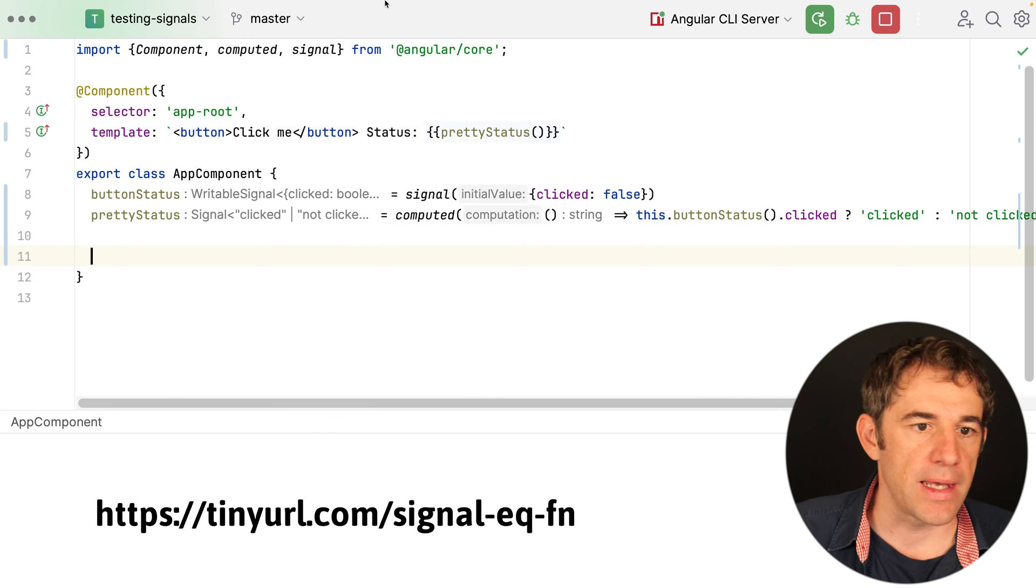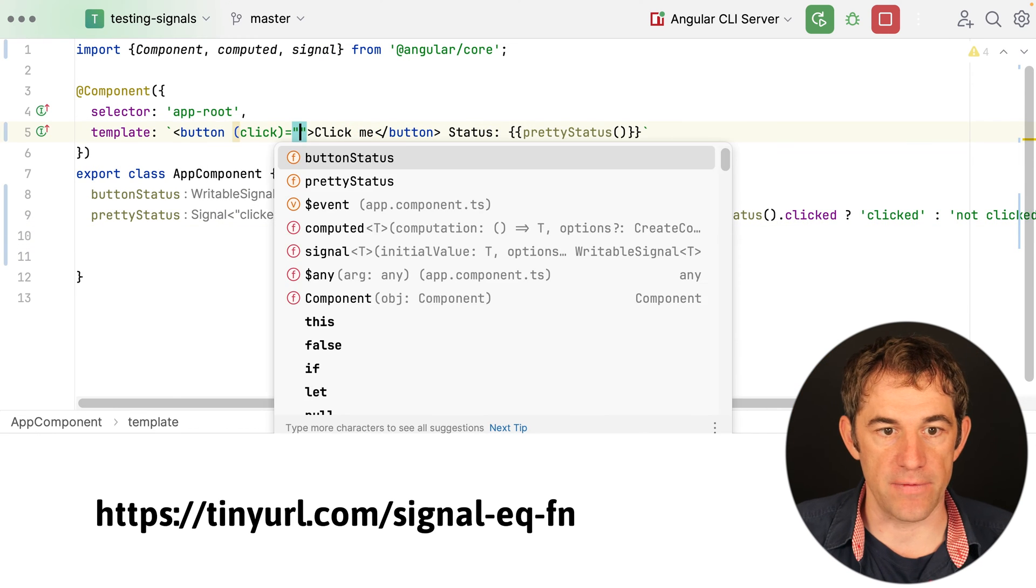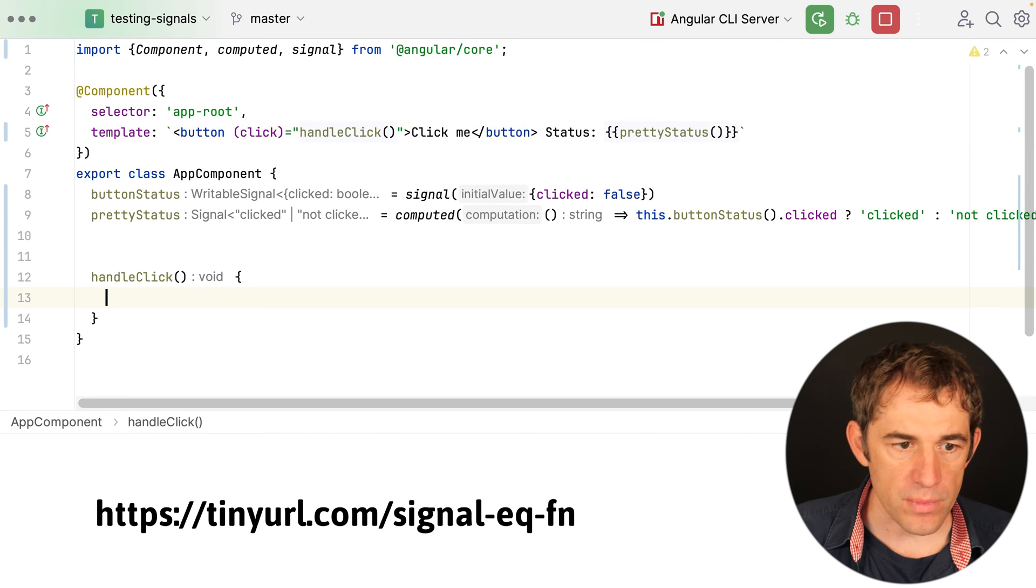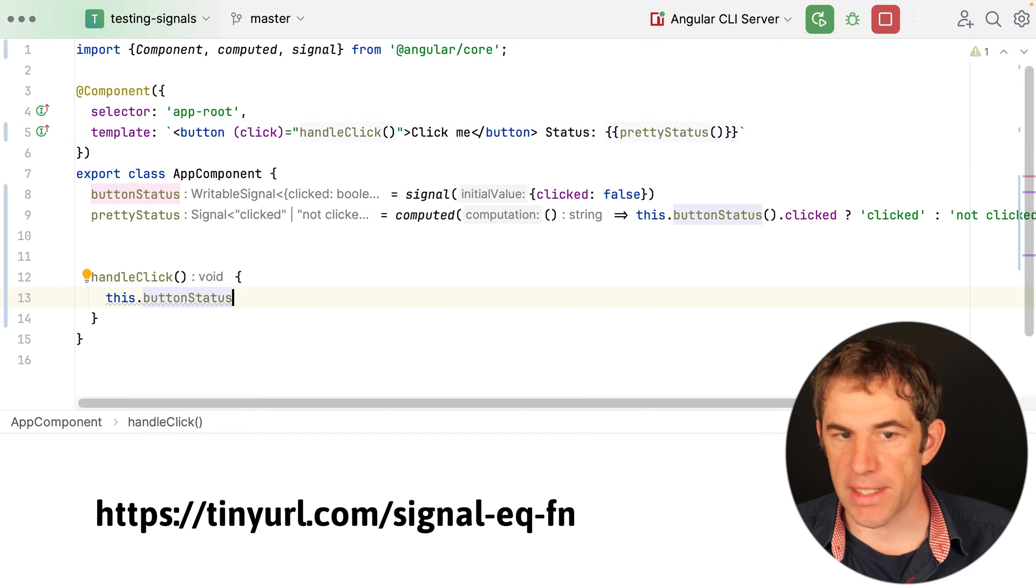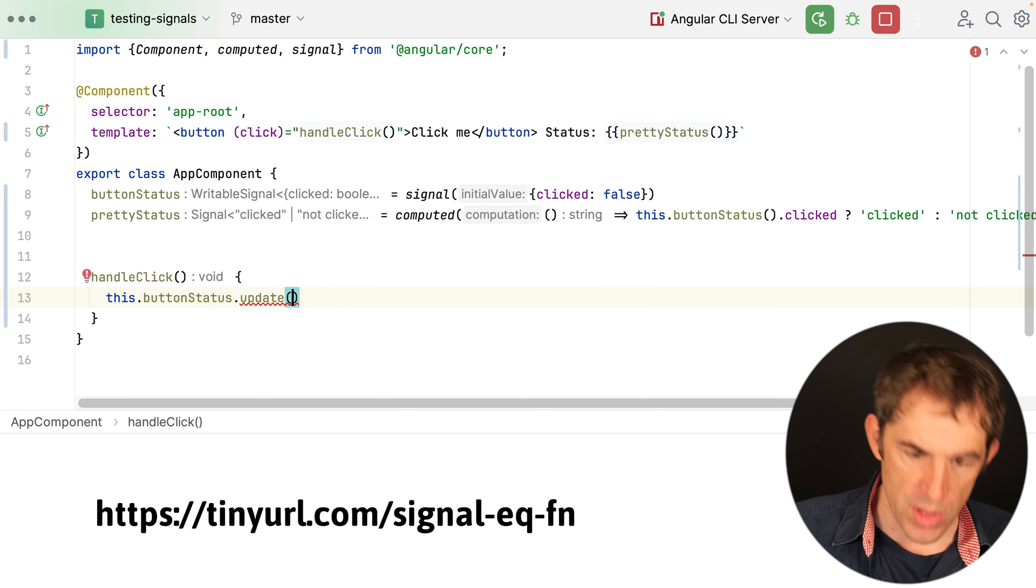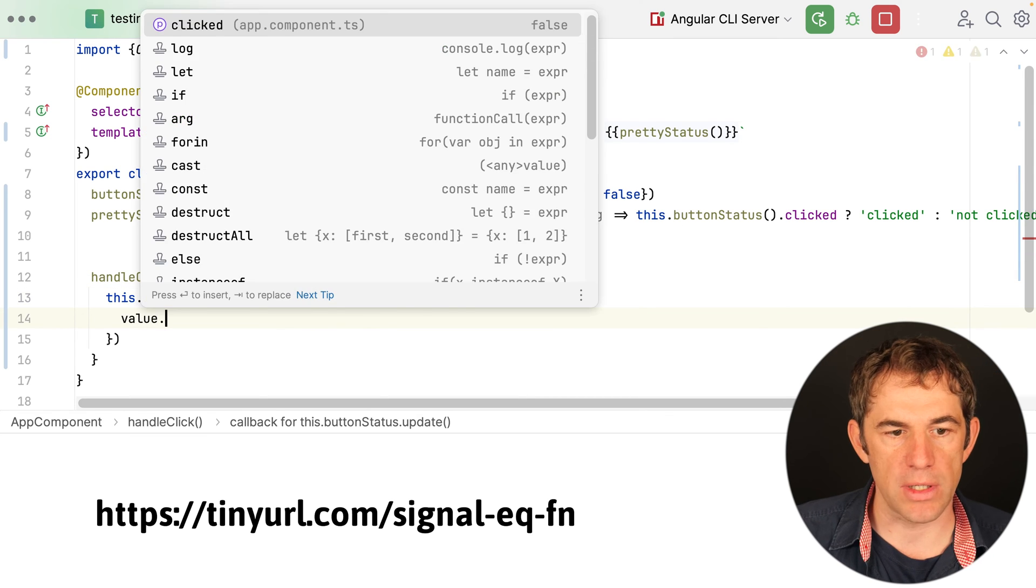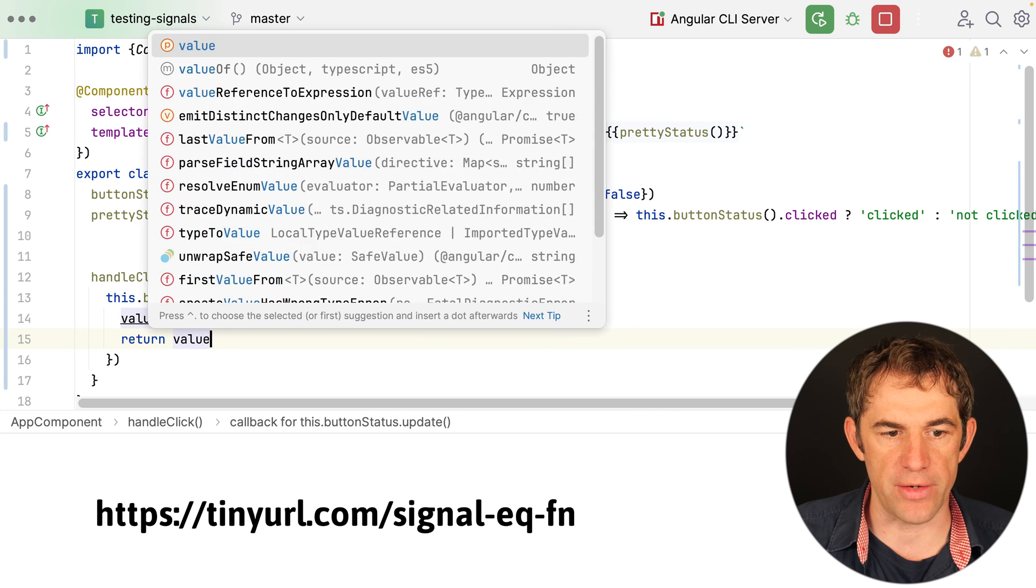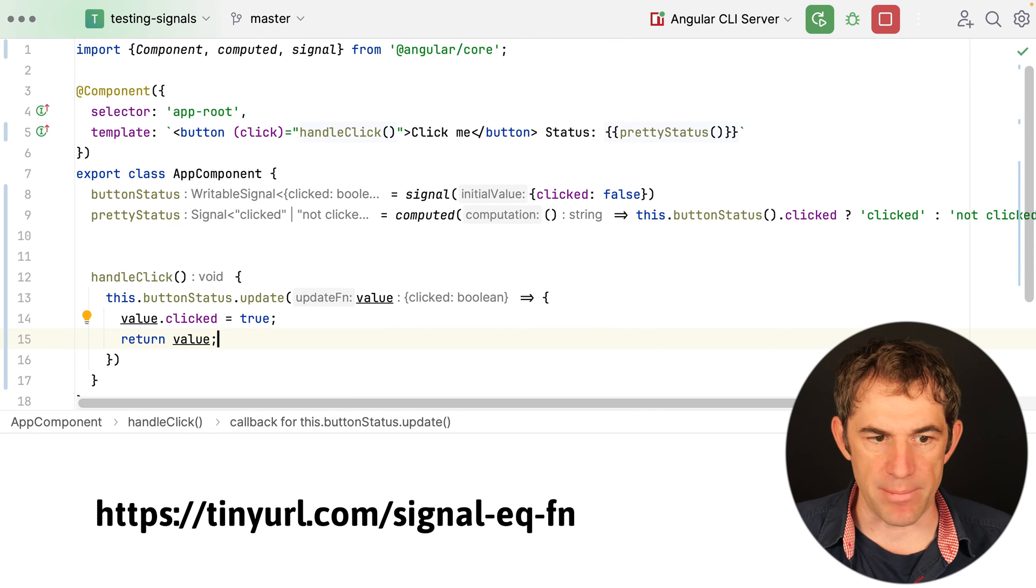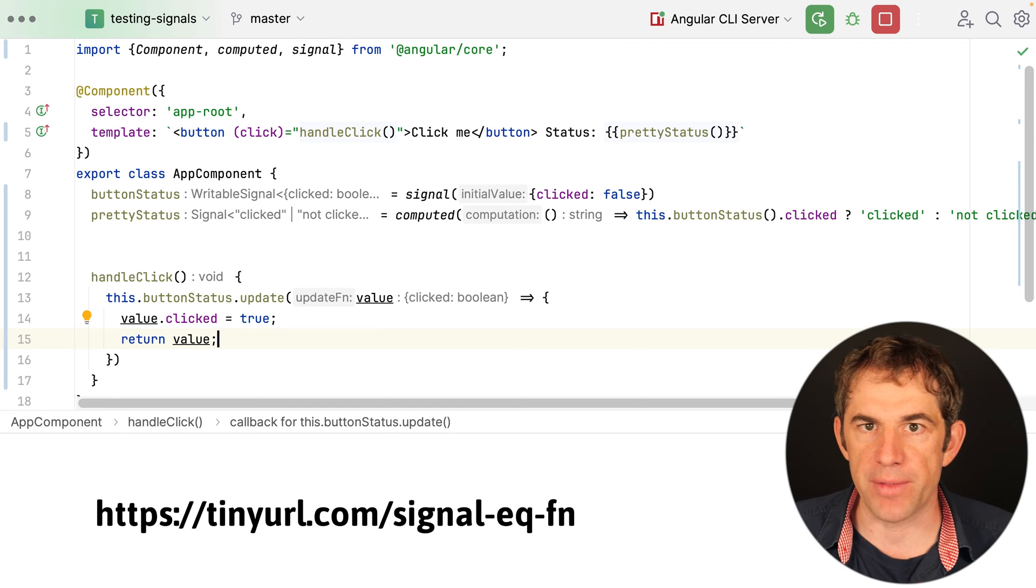And now if I have here my click event listener handle click, I'm going to my button status now, I'm going to update it and then I'll just say we have here our value and I say value clicked now it's true and I'm going to return the value as it is. So what I have done now is a mutable change to my signal but within an update method.